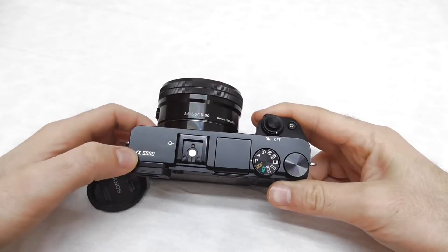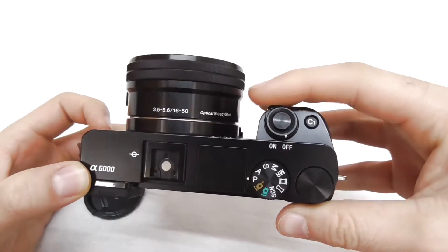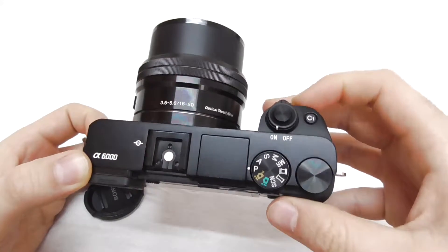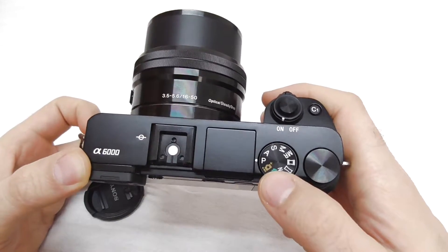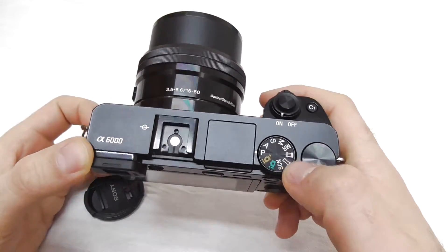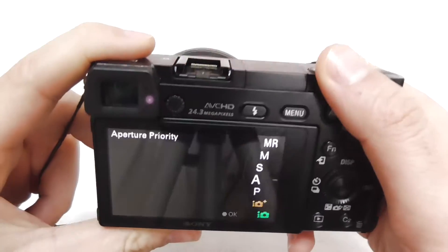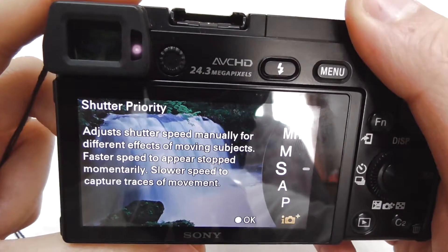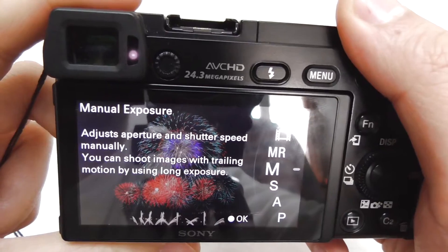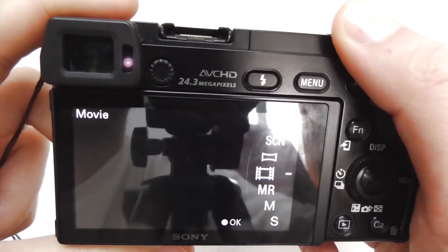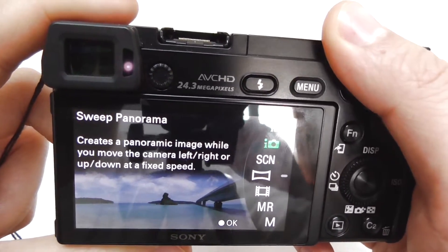Here's the tutorial related to the Sony Alpha 6000 camera. Let's power it on and take a look. If we rotate the mode dial, notice this description: shutter priority, manual exposure, memory recall, movie and so on.